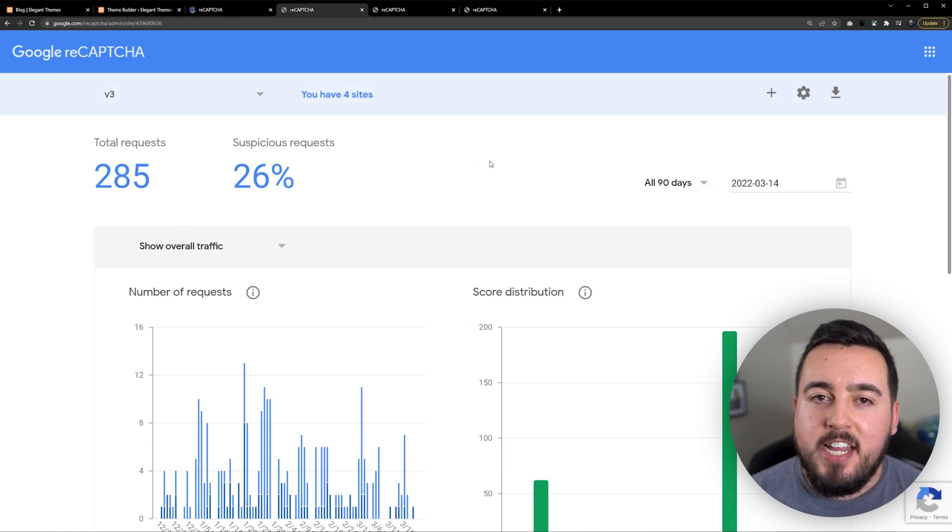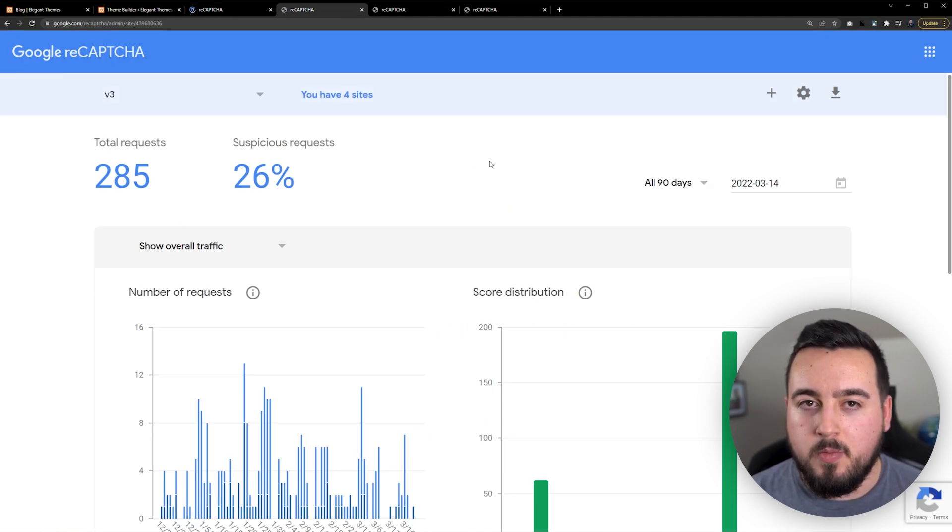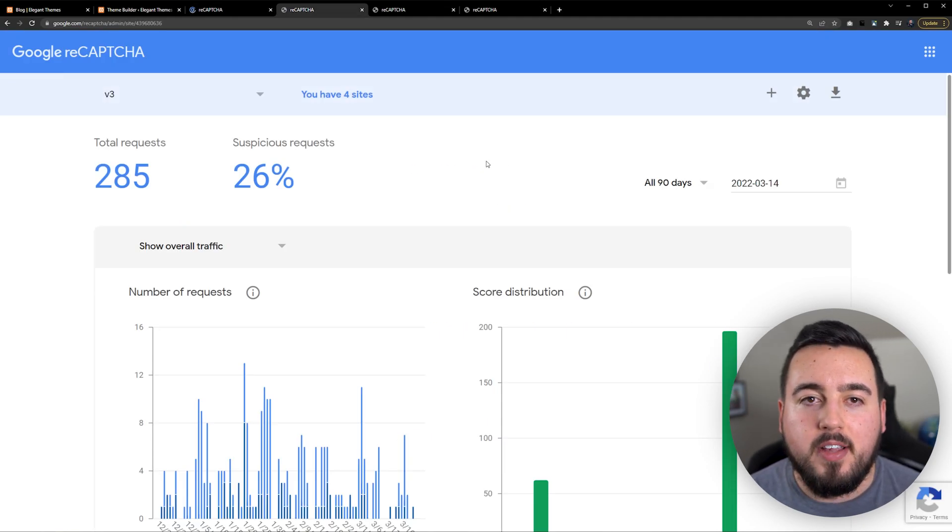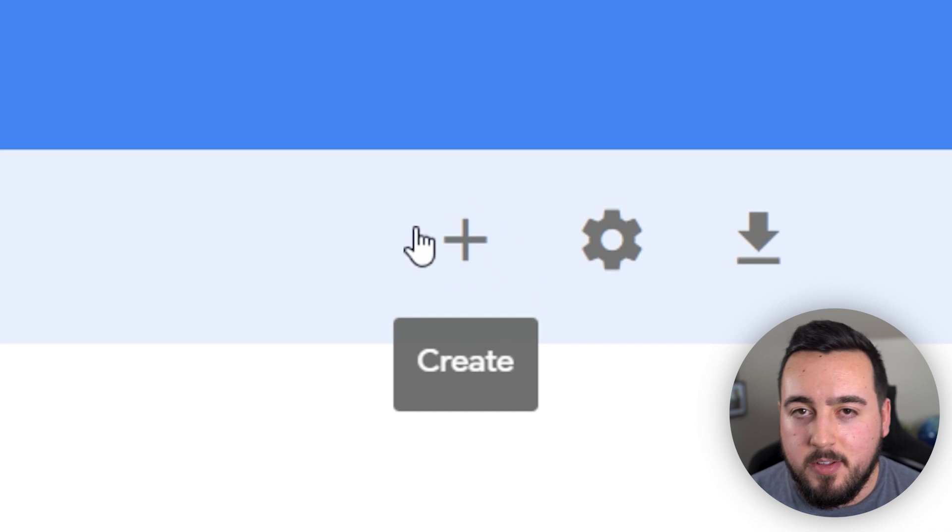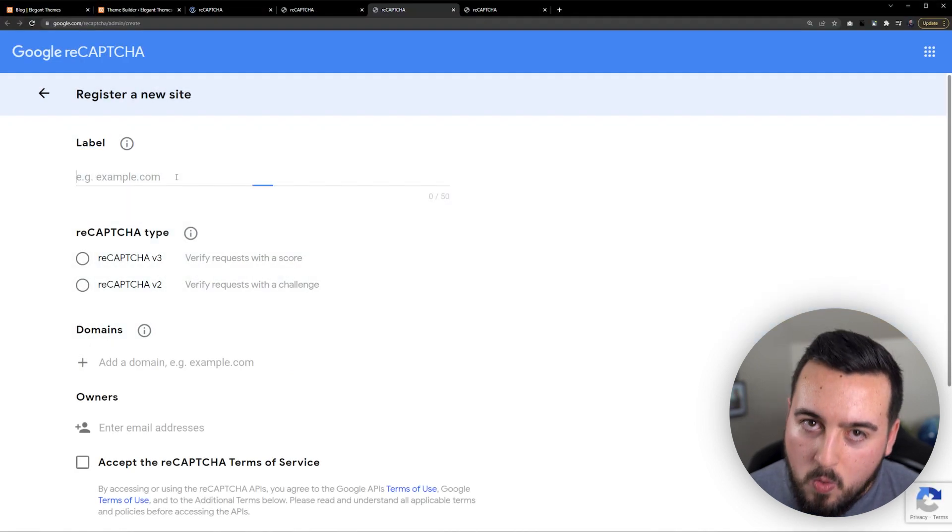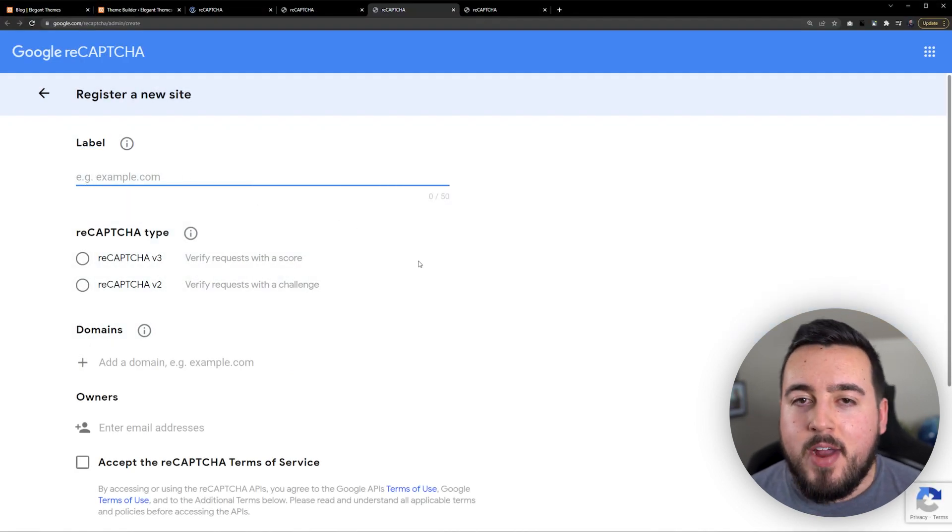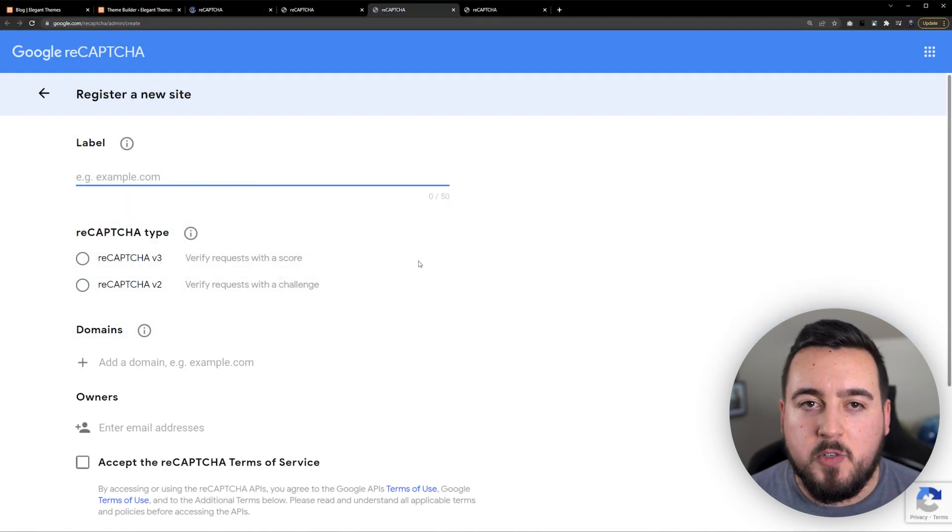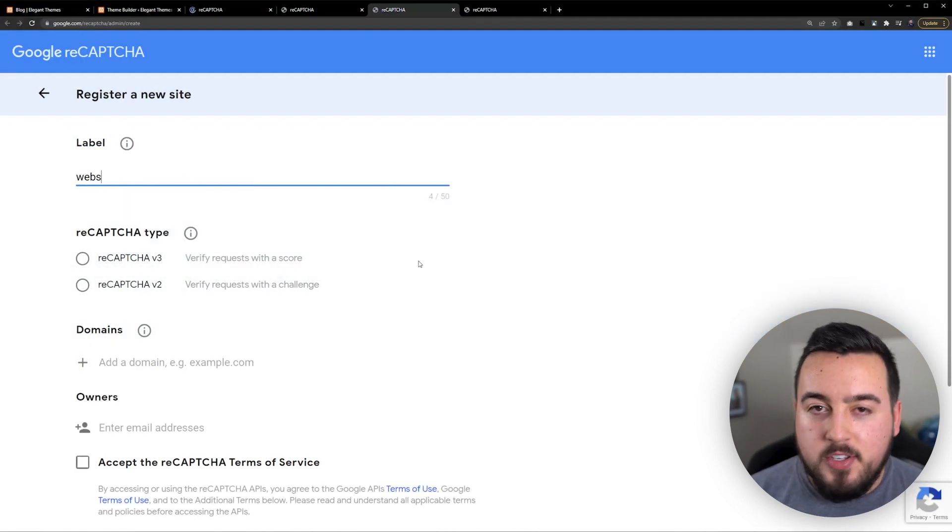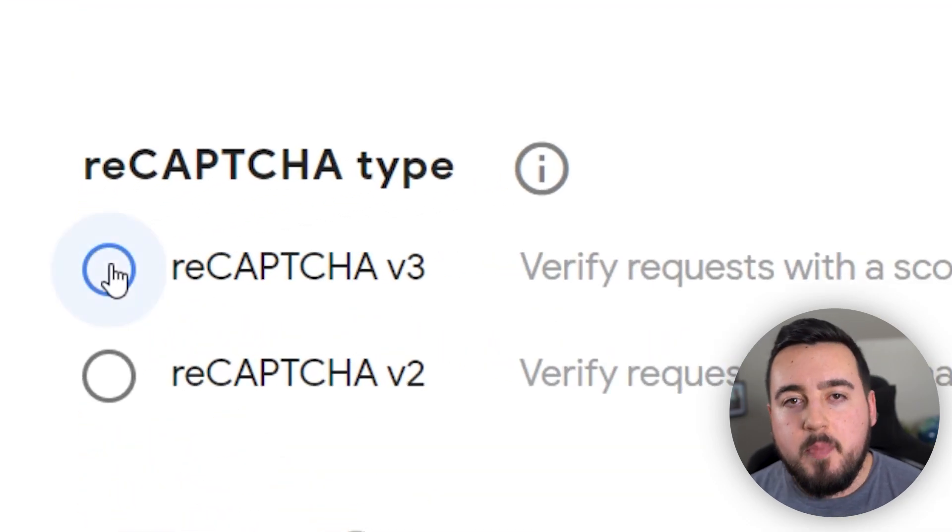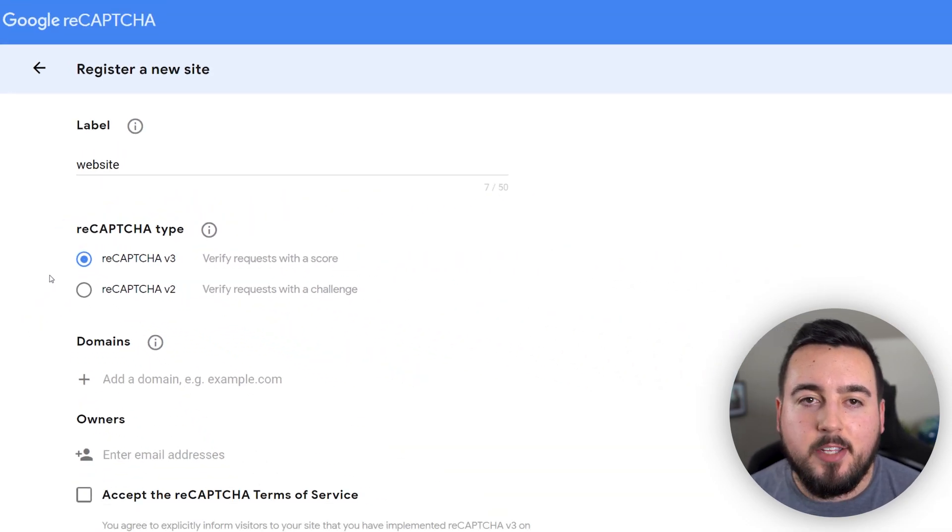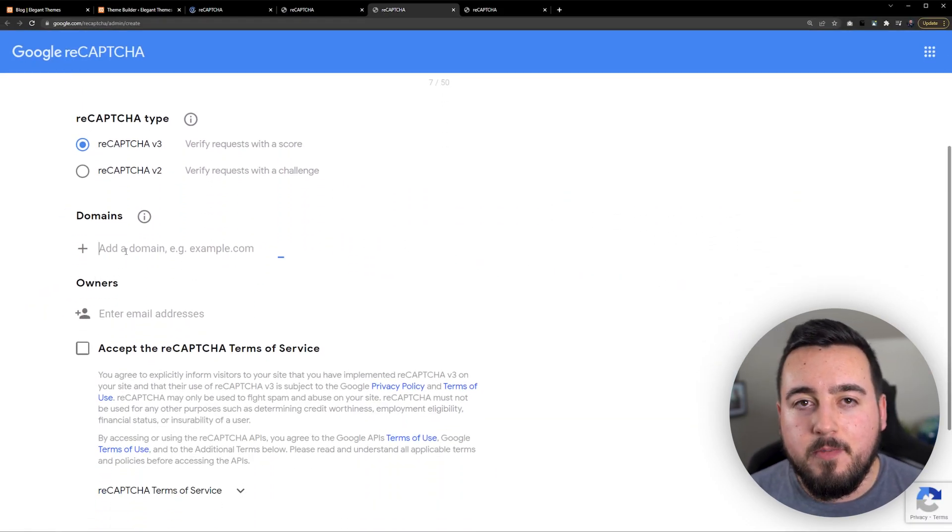You may either see a dashboard, in which case you need to press the plus icon at the top right of the screen, or you'll be redirected right to this page. Next, you'll need to go through these simple settings on your own. Just make sure to select ReCAPTCHA V3.